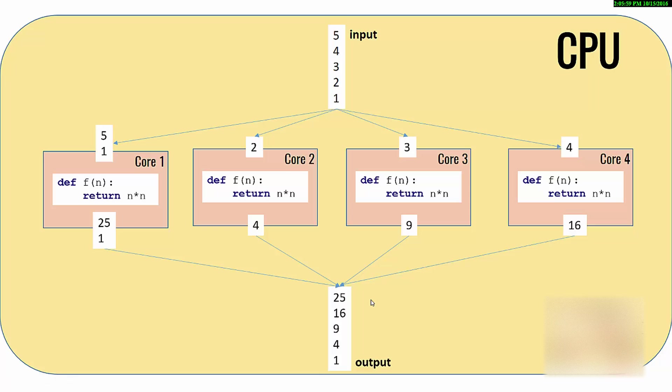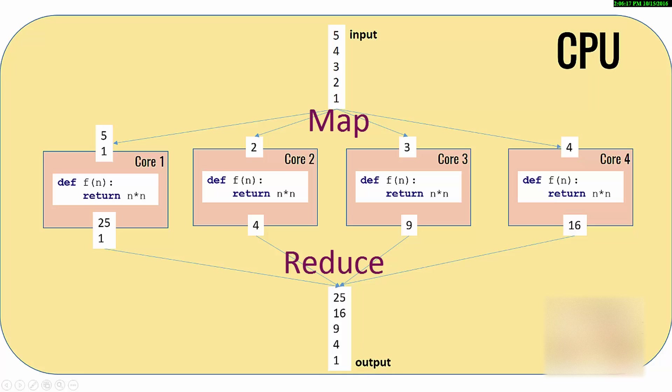Of course you have to do some division of work and then aggregation, but you are utilizing all the processing power that you have on a computer. This is called parallel processing.